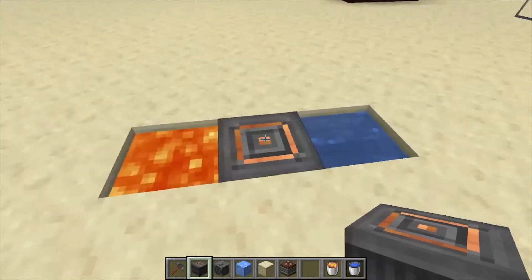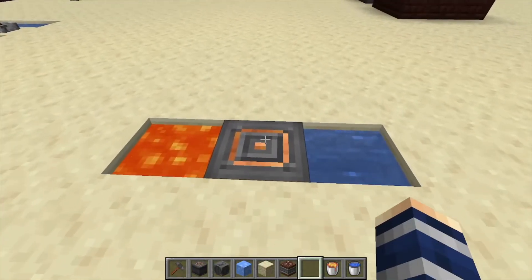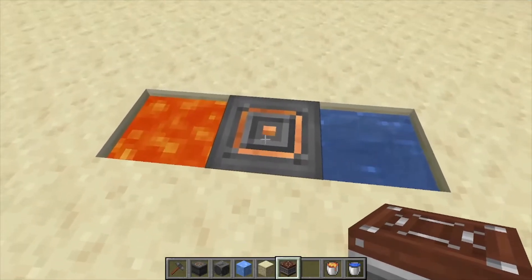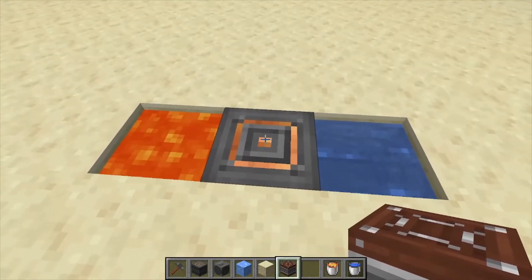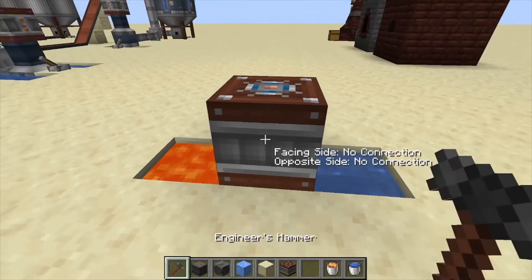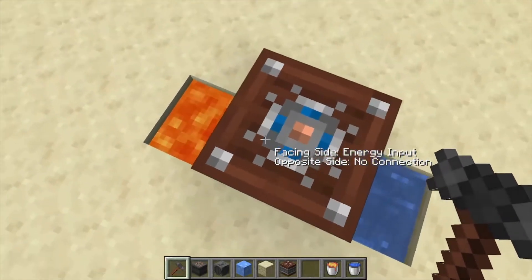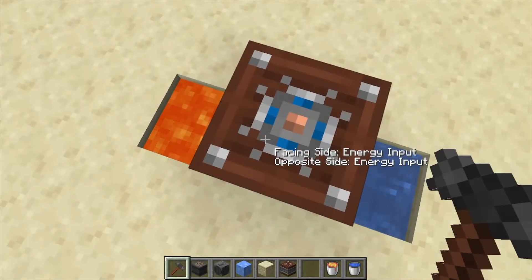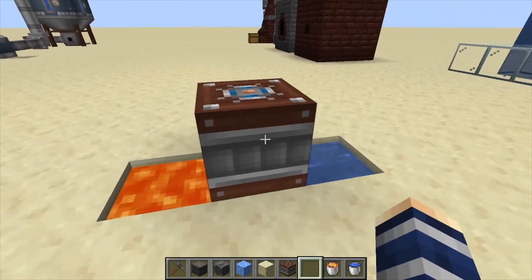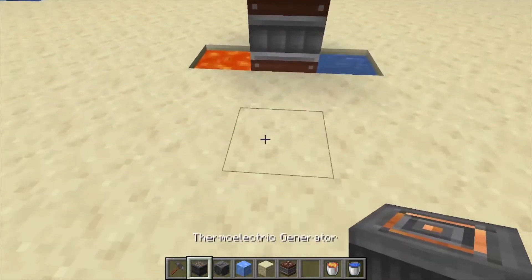That large temperature difference is going to produce energy. Now if we want to pull our energy out, you can see this little orange thing right here — we'd click that. You can either use a connector or cable, and then we're just going to come up top and shift-click so it says it's an input, and that's going to put power into the cell itself.